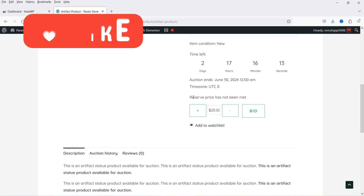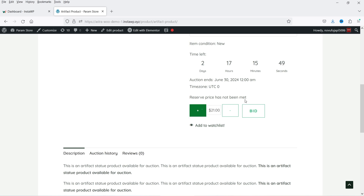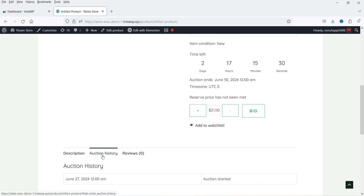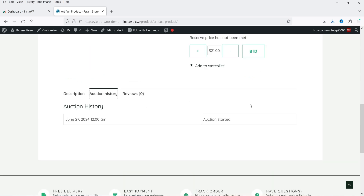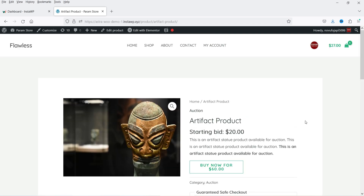Here it says reserve price has not been met, so there is a reserve price for this product — below that price we are not going to sell it. Currently it is set to 20, and if I want to bid I can click plus one and the next bid price will be 21. If I click bid it will place the bid. Here you will see auction history — when there is a new bid it will show that in the auction history.